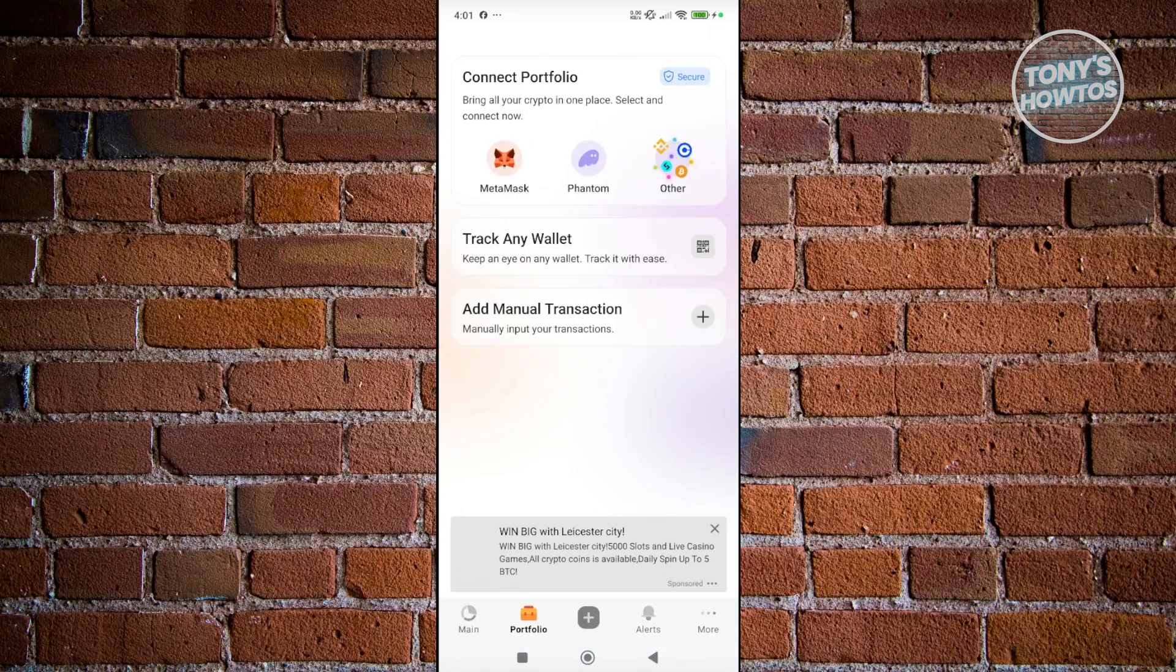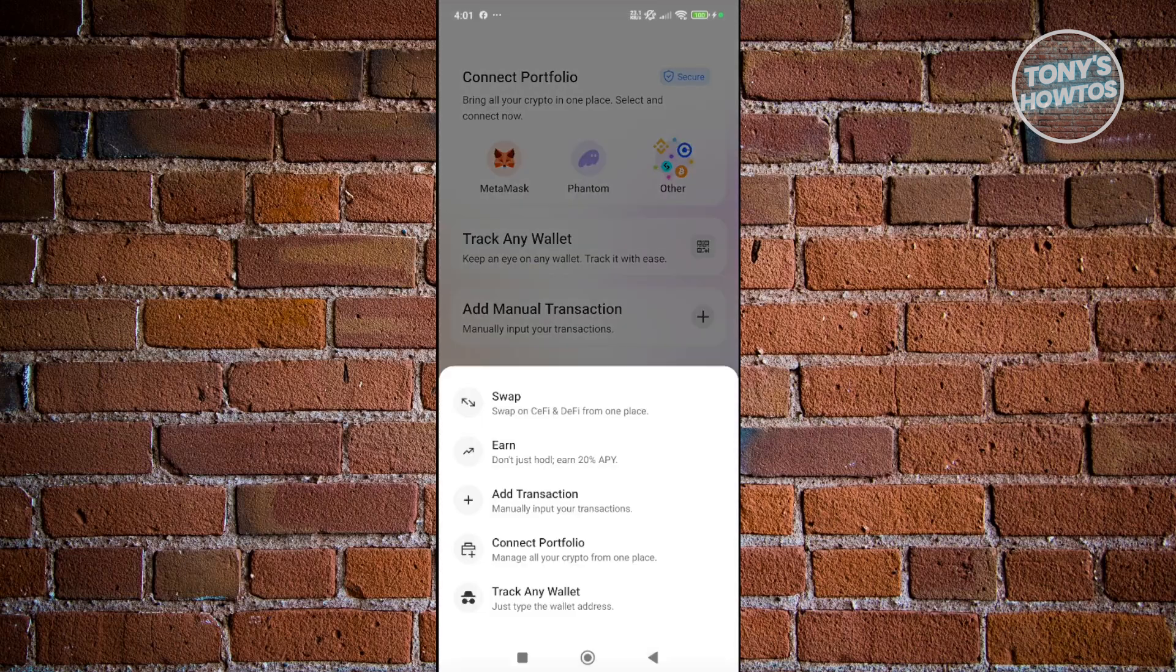It's more for monitoring exactly how much that wallet is worth right now and what's currently happening. You also have manual transactions here if you want to manually input your transactions. If you click on the plus button at the bottom of the screen, you have options to start swapping, earning, adding transactions, connecting portfolios, and tracking wallets.